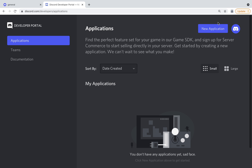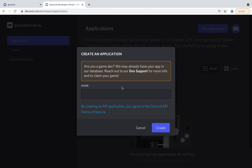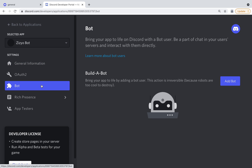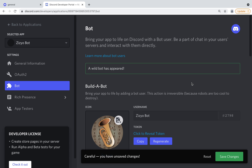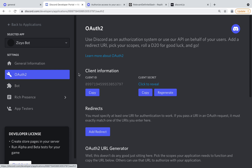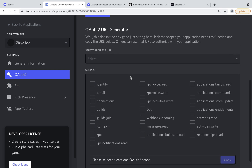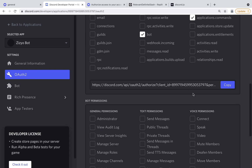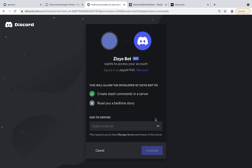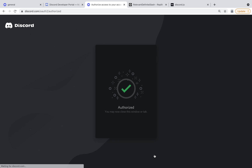First, go to the Discord developer portal and click New Application. Name it, then go to the bot tab and click Add Bot. Add an icon, then go to the OAuth2 tab. Under scopes, select bot and application.commands, and if you want, select Send Messages. Copy the link and then go to that link to authorize the bot on your server.